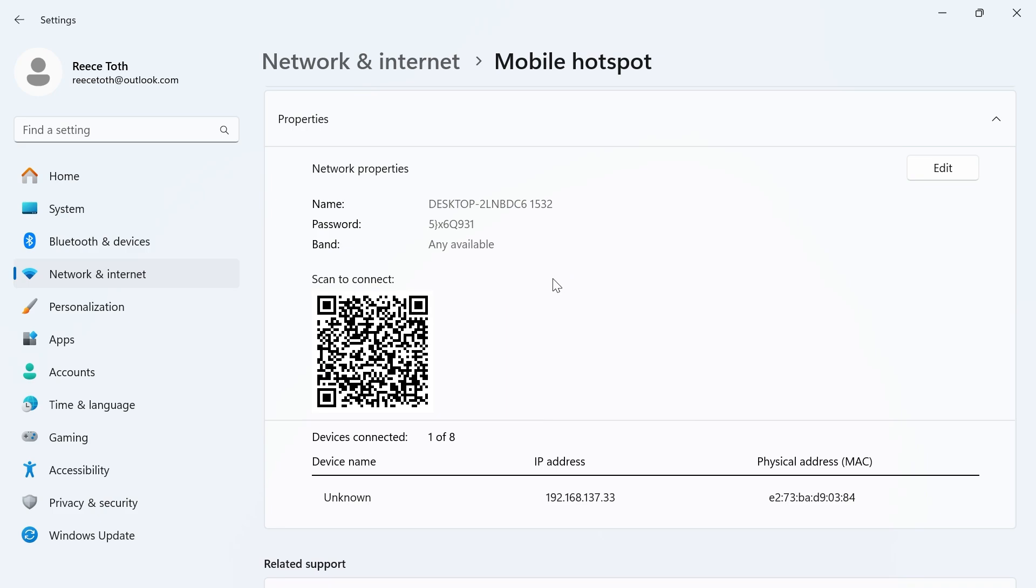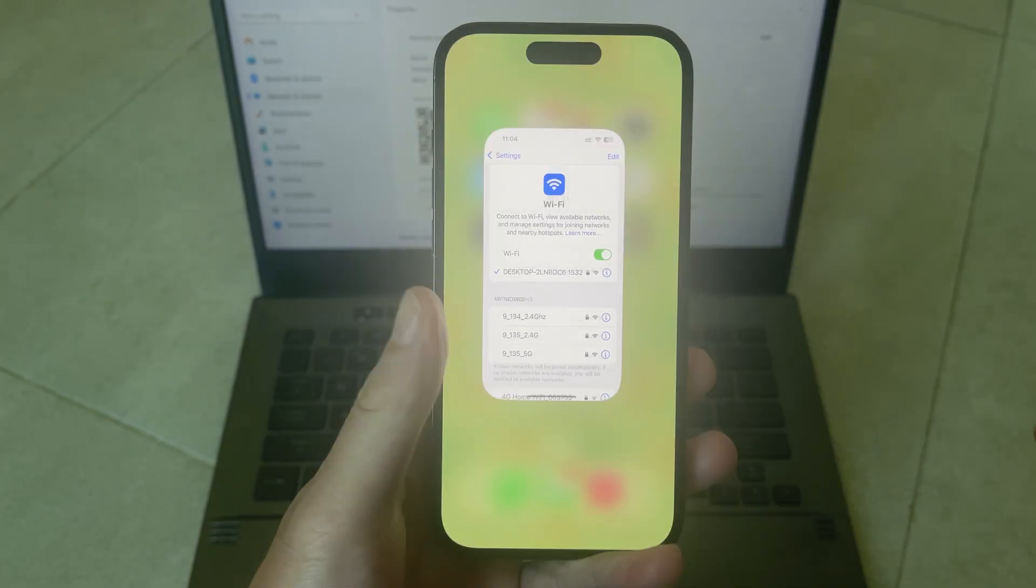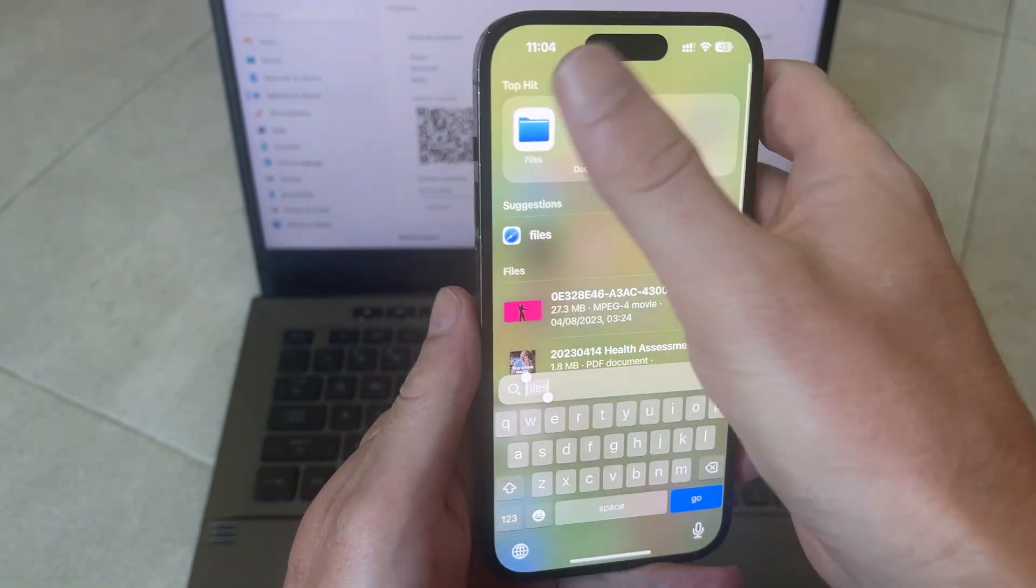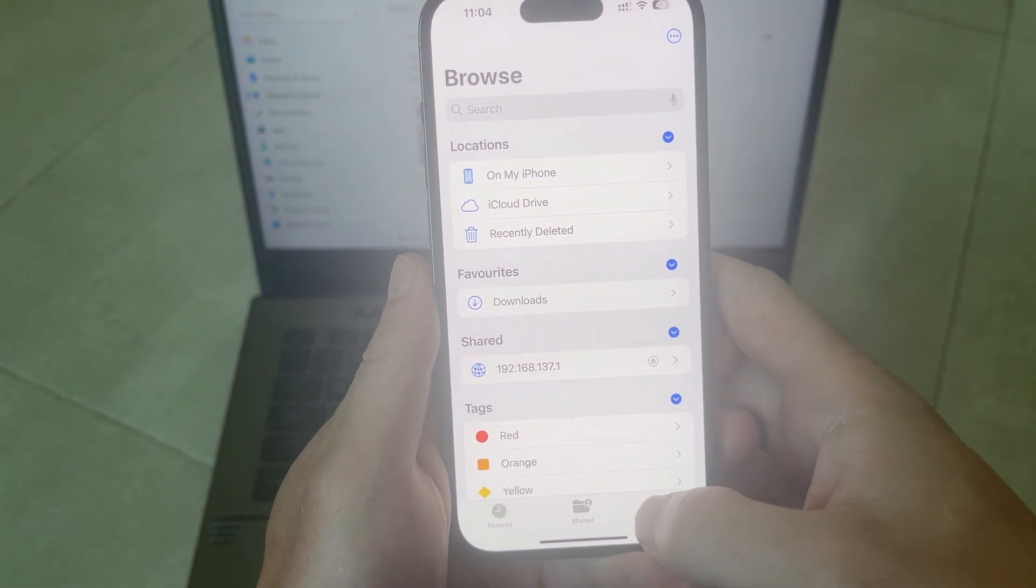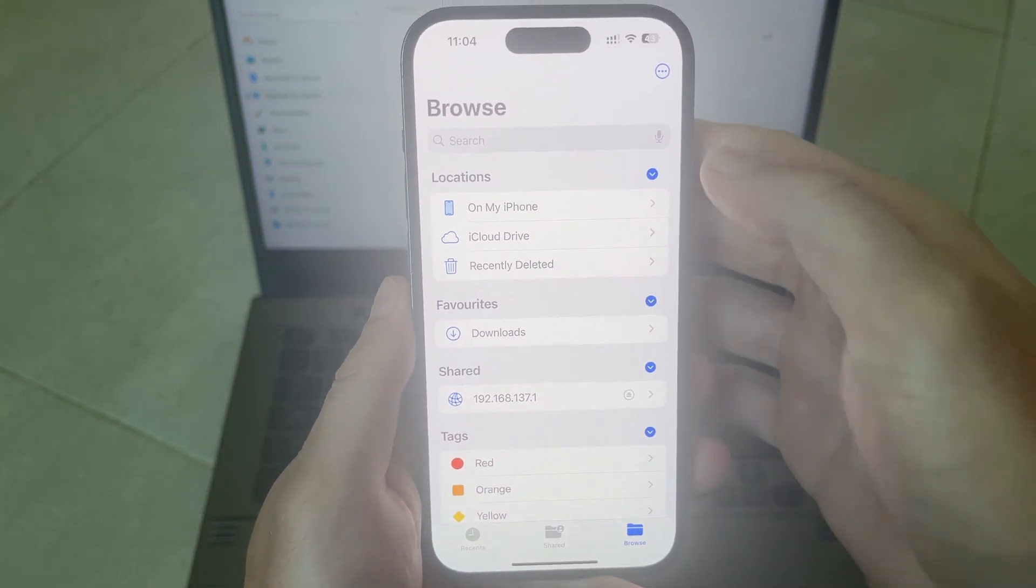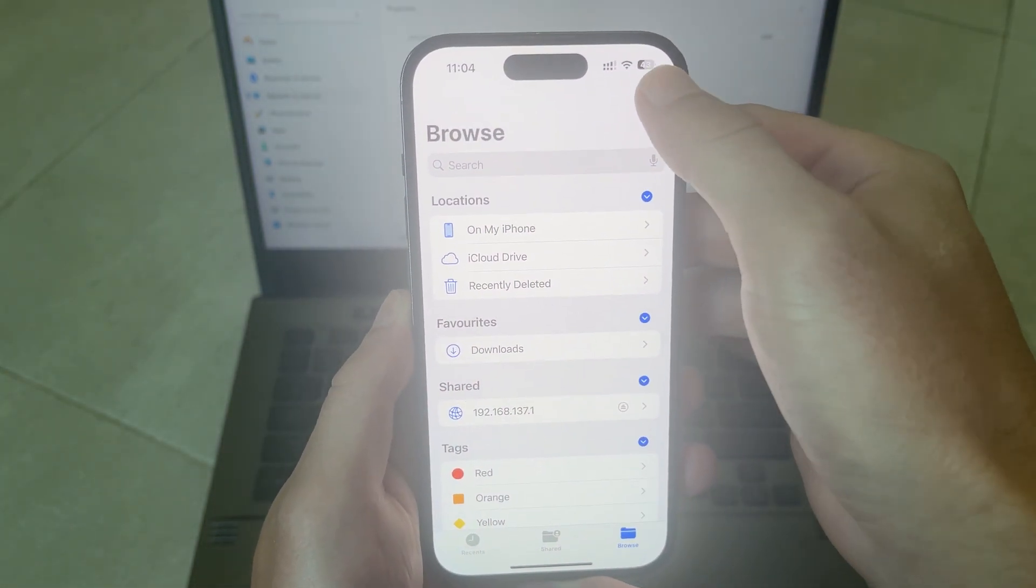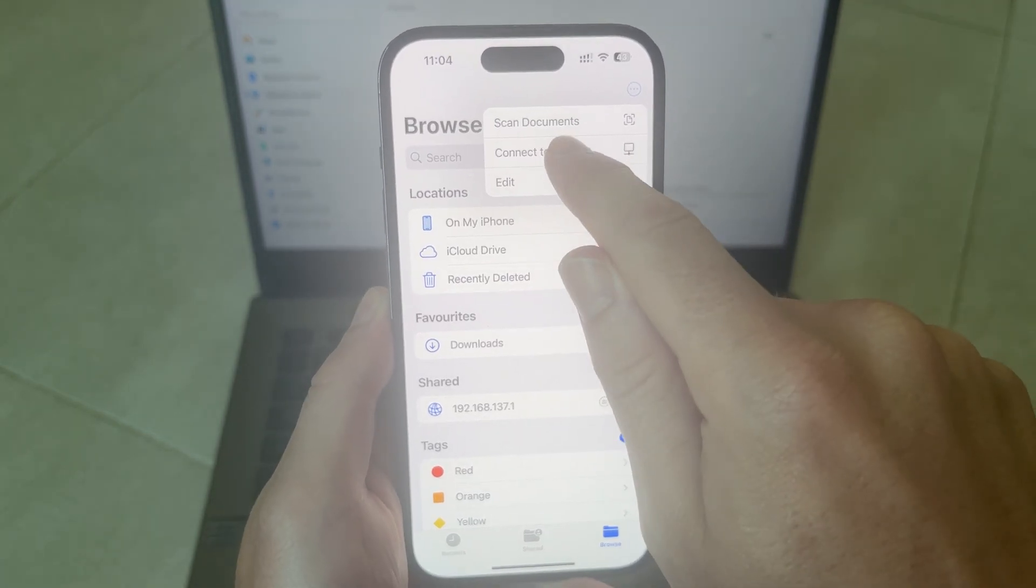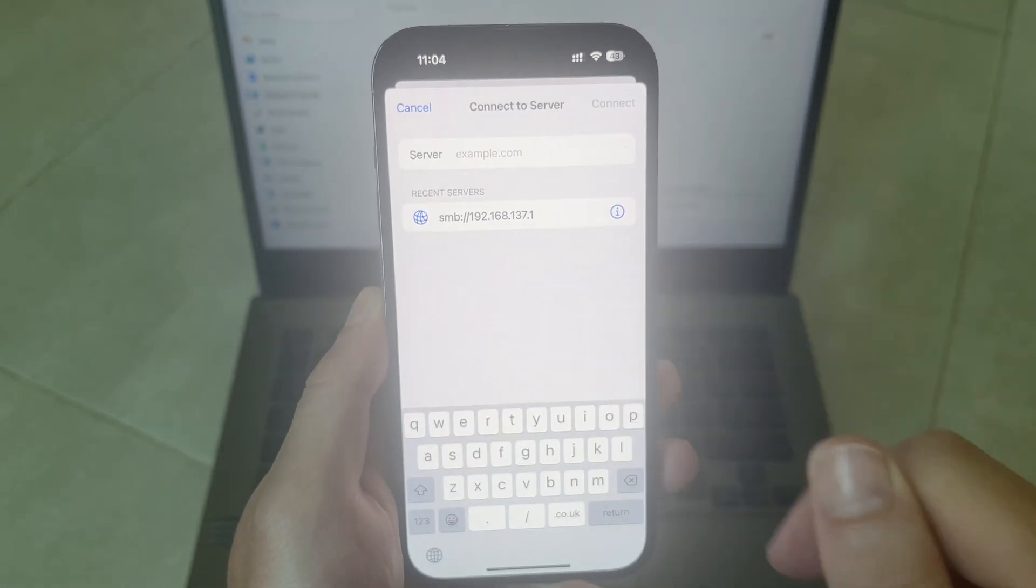Once you're connected to this hotspot we can begin transferring the photos over to our computer. Open up the files application on your iPhone, click on the browse button in the bottom right hand side, click on the three horizontal dots in the top right and click on connect to server.